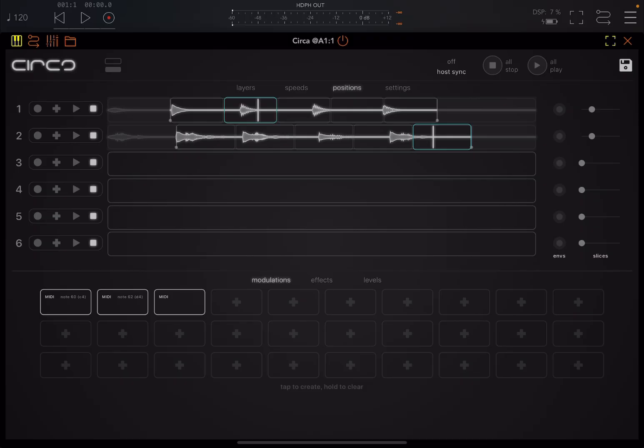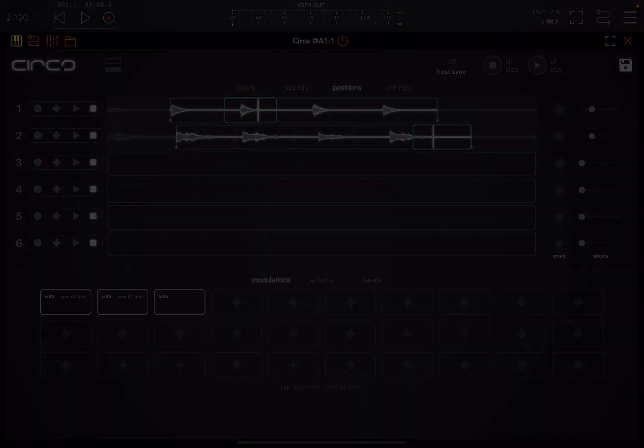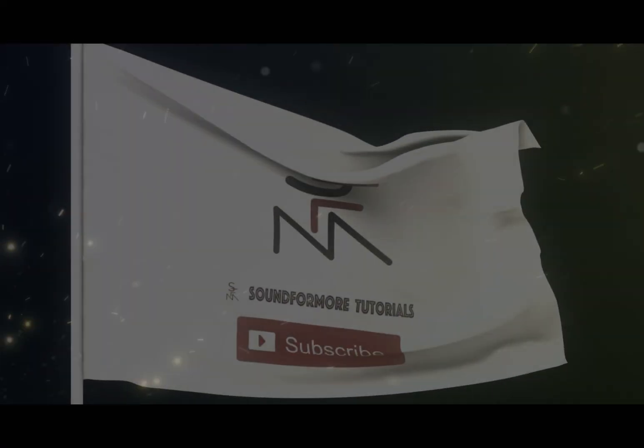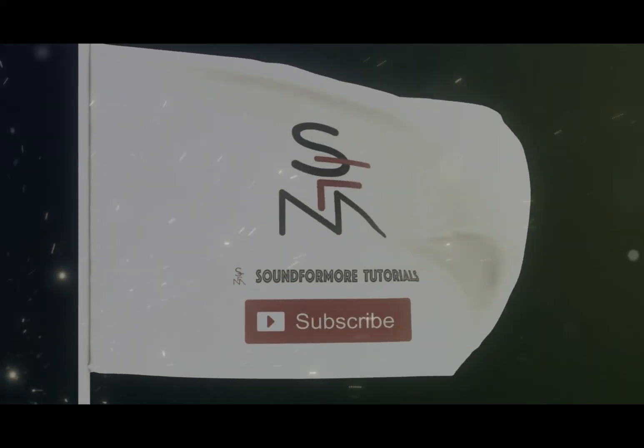As a loop station, right? Remember those BOSS looping station, loop station, like the RC-505, etc. So yeah, it's inspired from some of those. I hope you enjoyed and as always, see you next time. Bye.